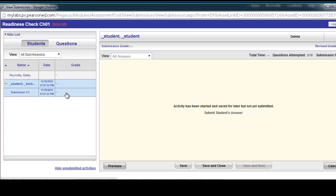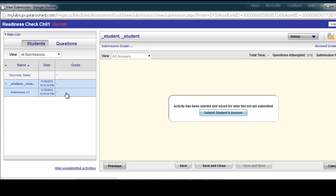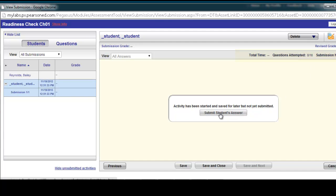I'll click that to show that submission, and if I wanted to, I could see how many questions were attempted. If they had all the questions attempted but for some reason didn't submit it, I could click submit student answers and it would automatically submit that student's answers and give a score.